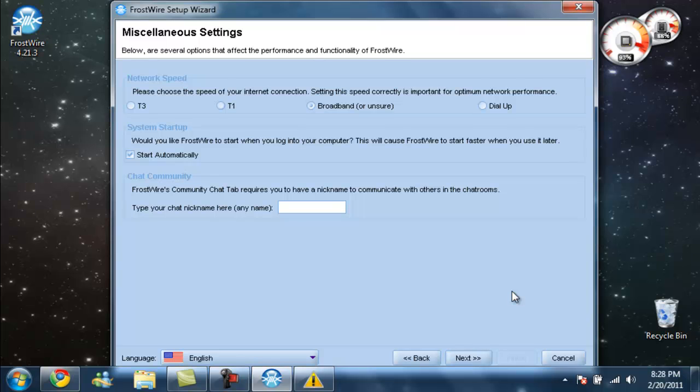I honestly don't even know my internet connection, so I'm just going to click broadband unsure. I do not want it to start automatically. There we go.